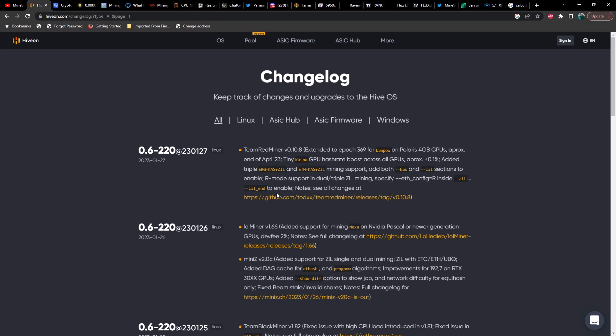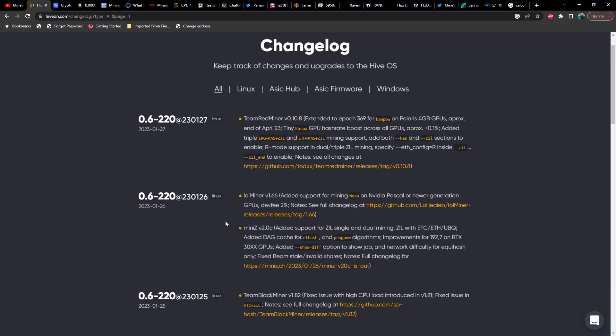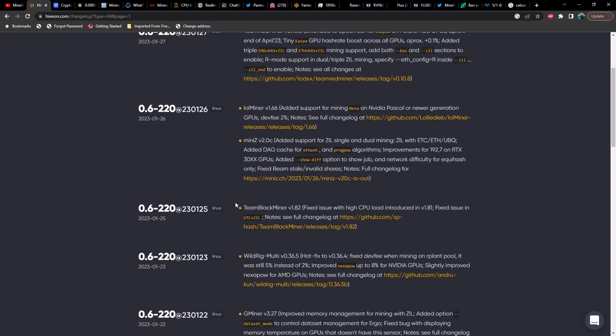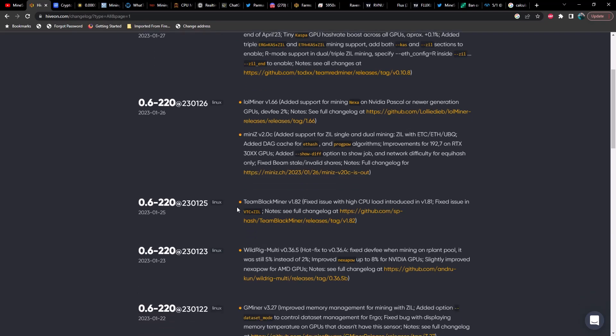Yesterday or the day before, we had Lol Miner version 1.66, added support for mining Nexa on Nvidia Pascal or newer generation, dev fee is 2%. You guys have probably already seen the video where I showed you how to install a custom miner to utilize this before it was released on Hive, but it is now included on Hive, so no need to go through the extra steps.